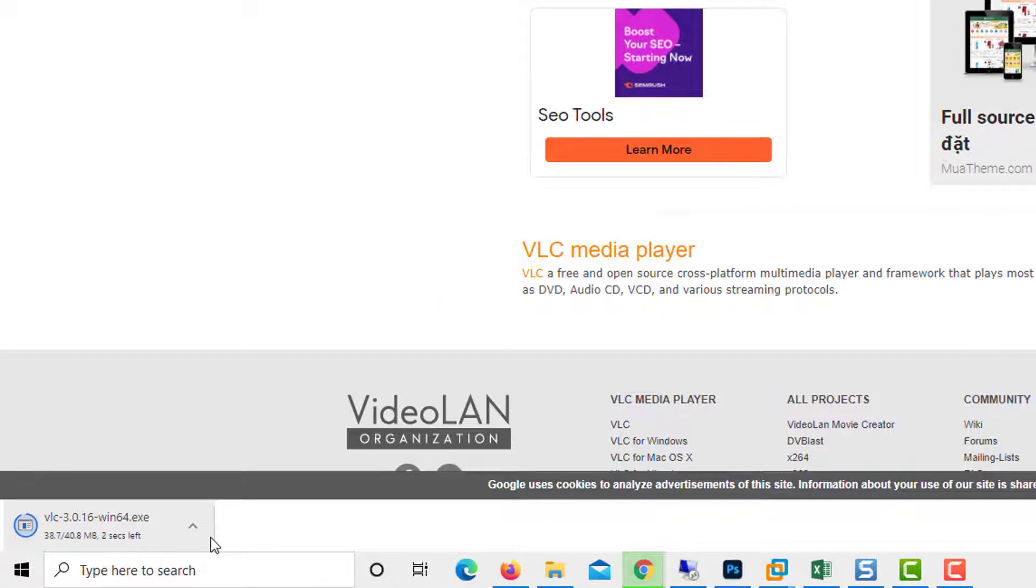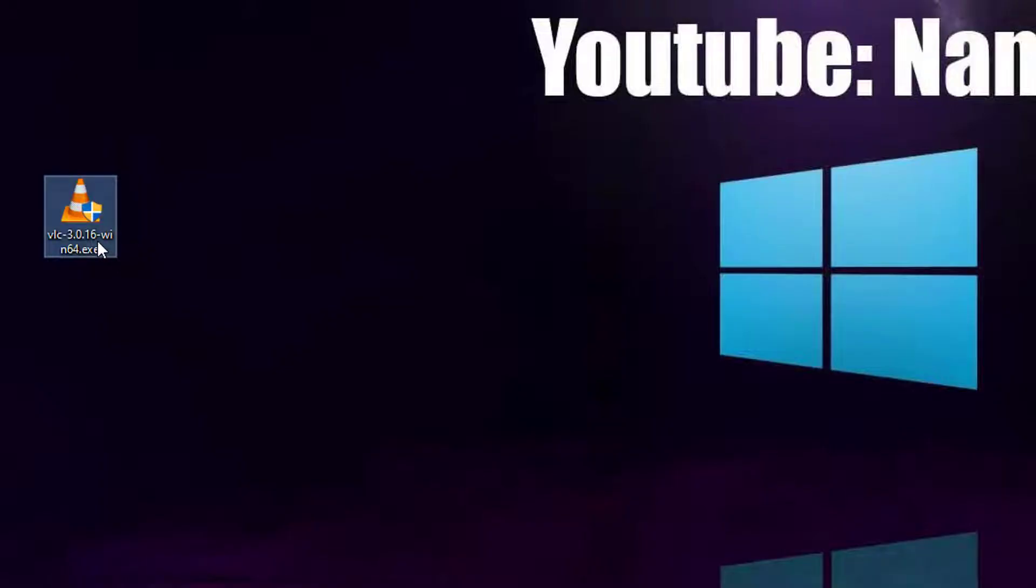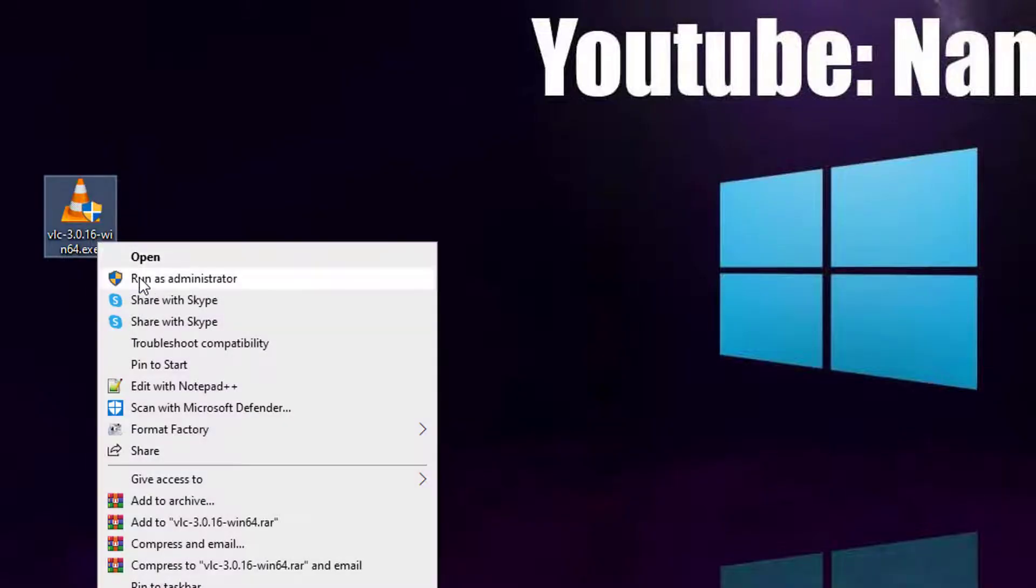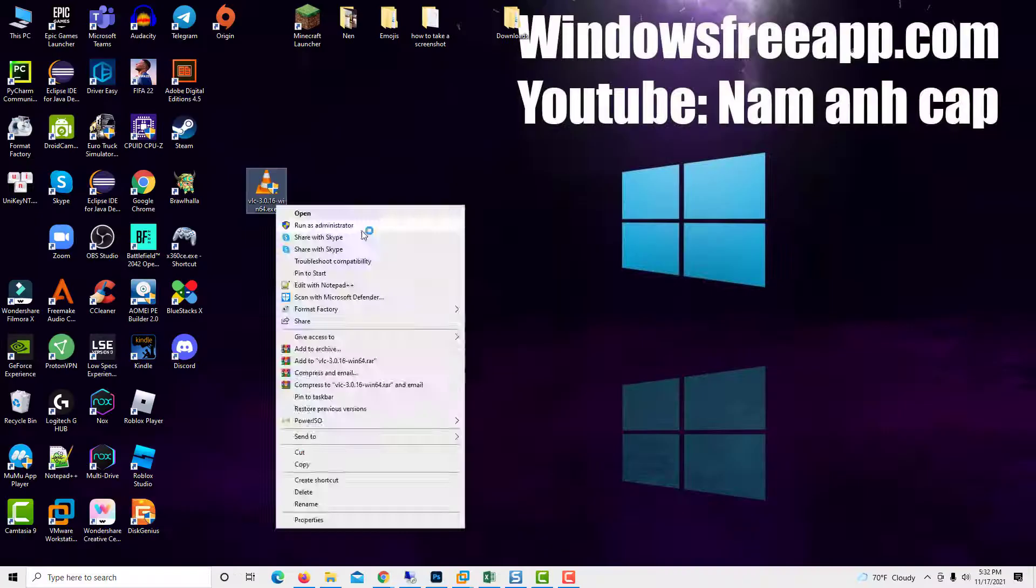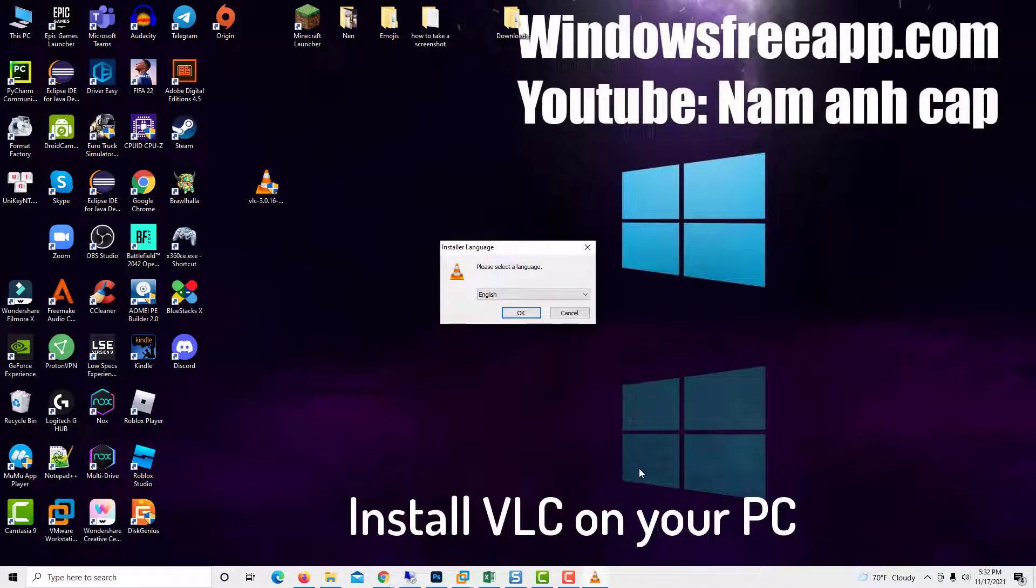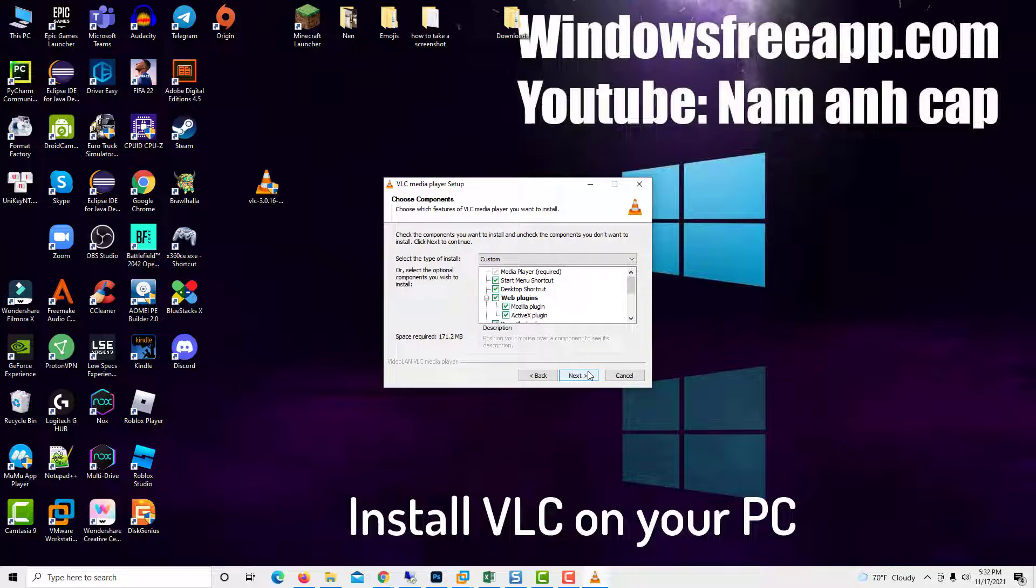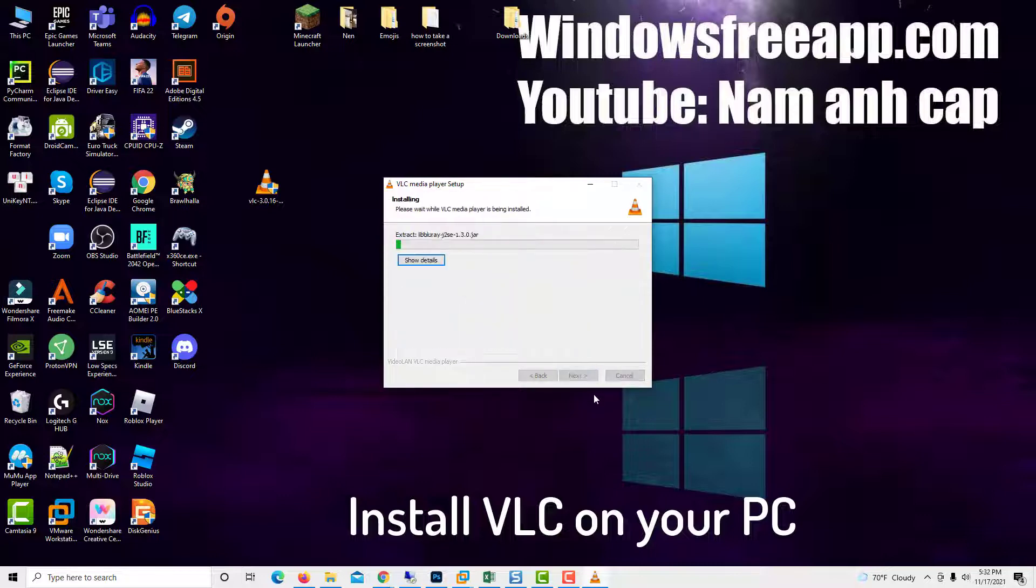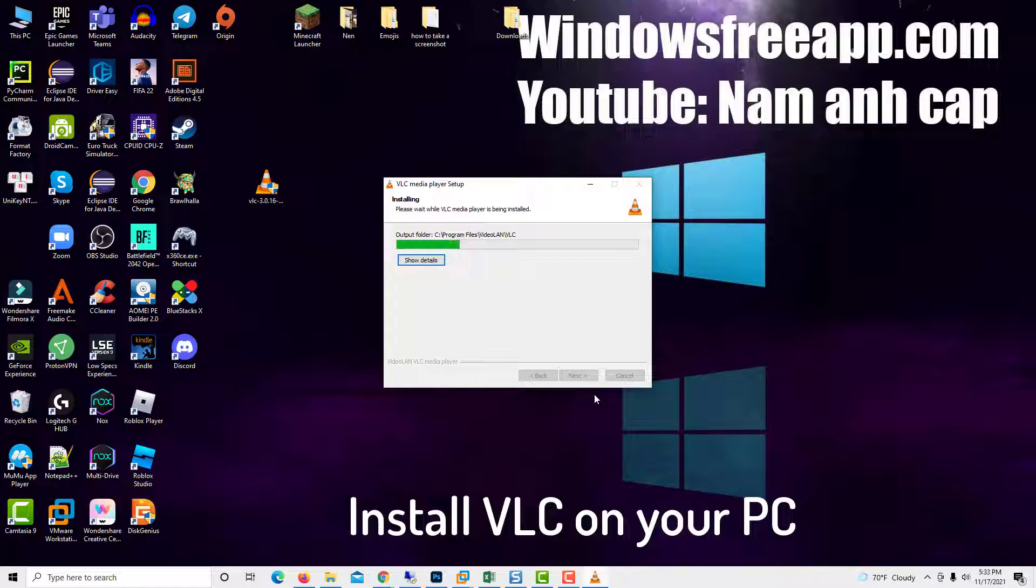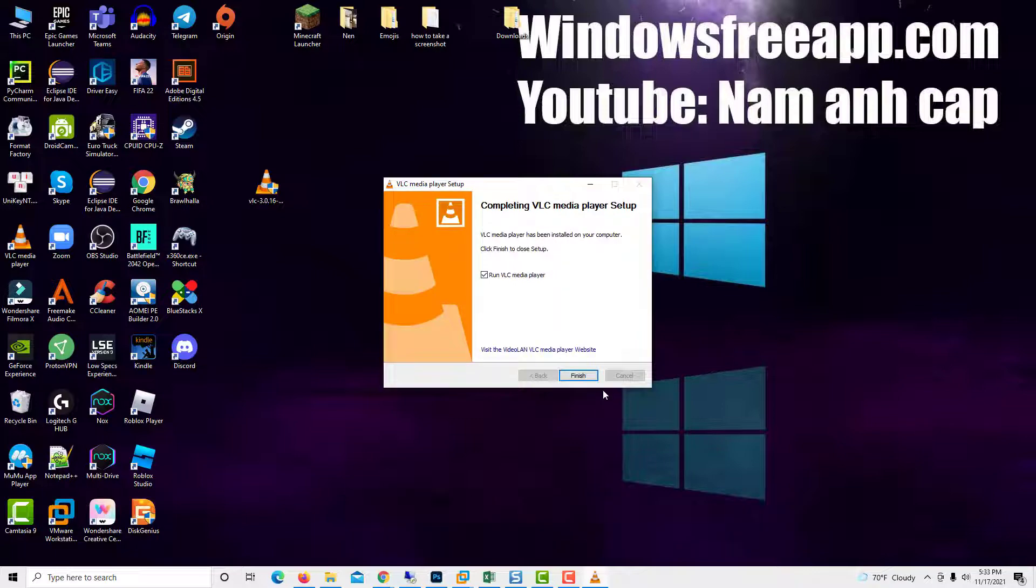Save the file and use it to install the VLC media player on your device. When you are done, launch the app.